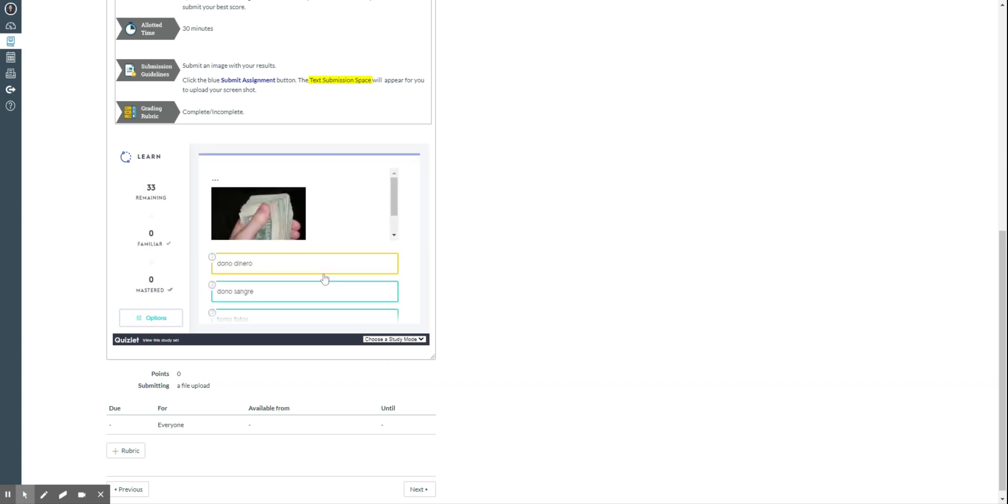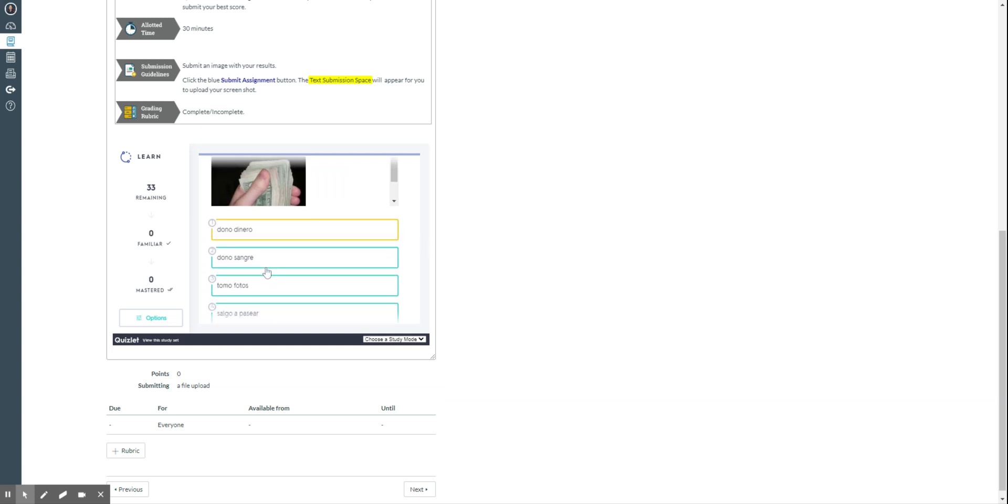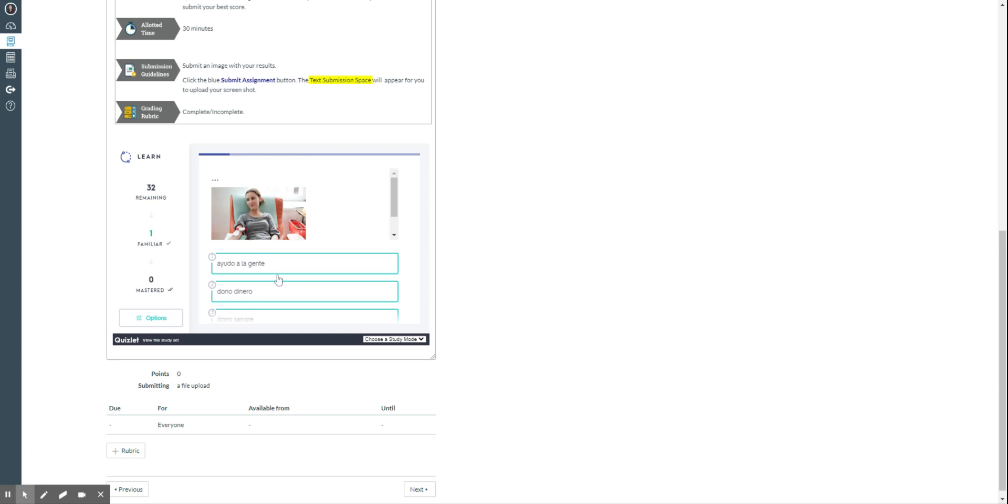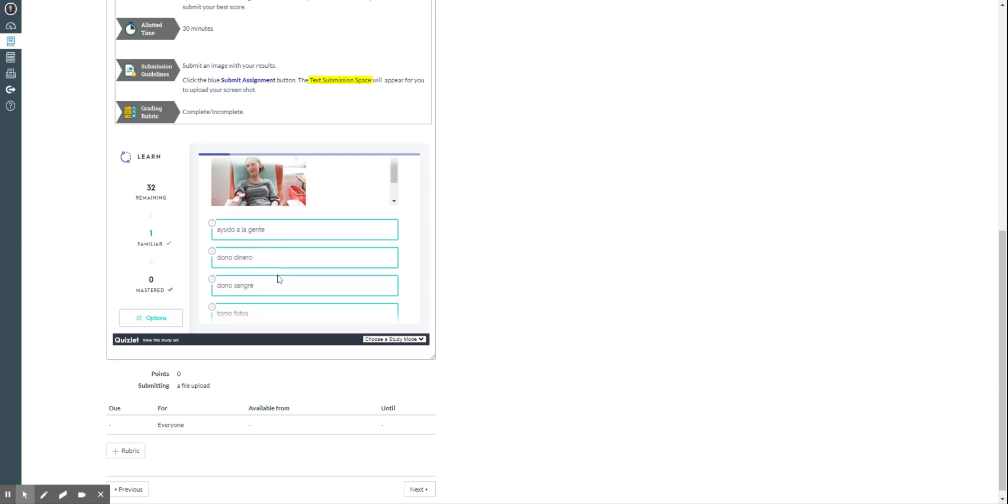Okay, for this one you just need to match which one it is. Dono dinero. Okay, and it tells you correct or not. And this one is dono sangre. And etc.